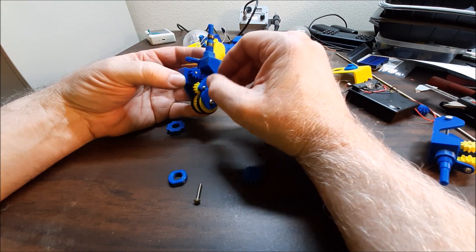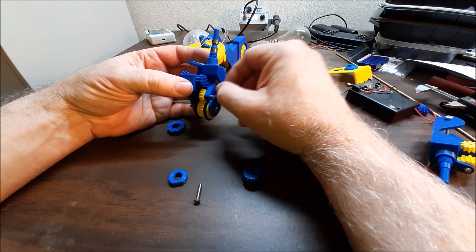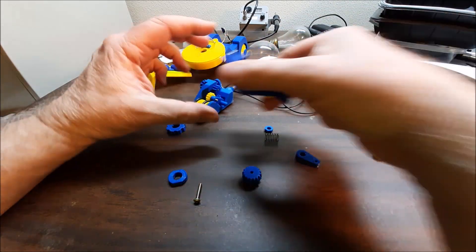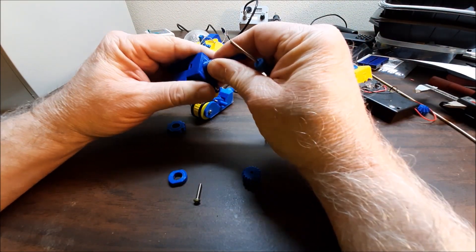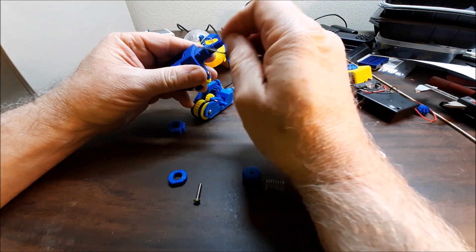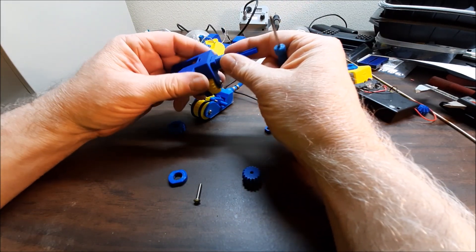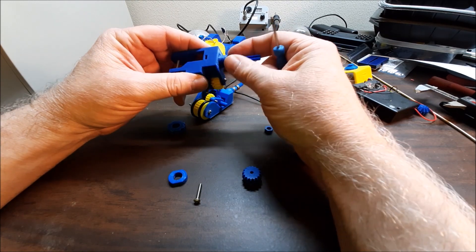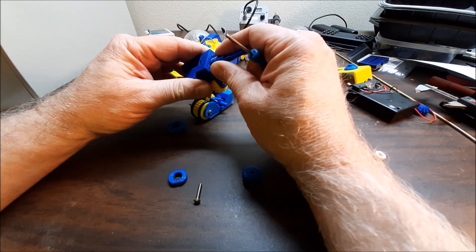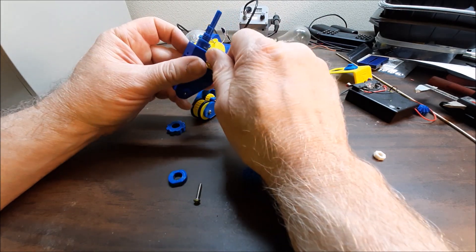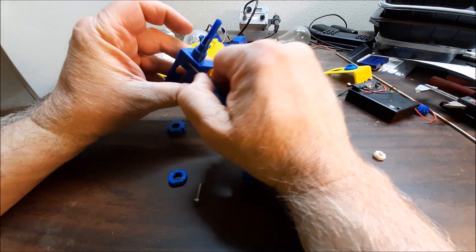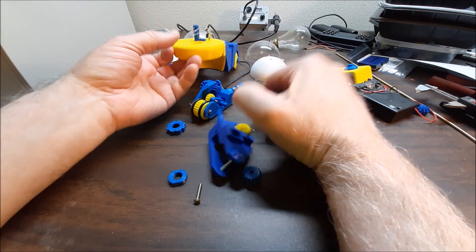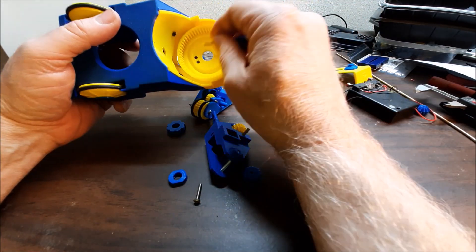One other thing: these two parts, this part and this part, are super glued together after you get them to fit nicely. Make sure you have a good nice fit. This has to be fairly smooth up here because it's going to rotate right here.